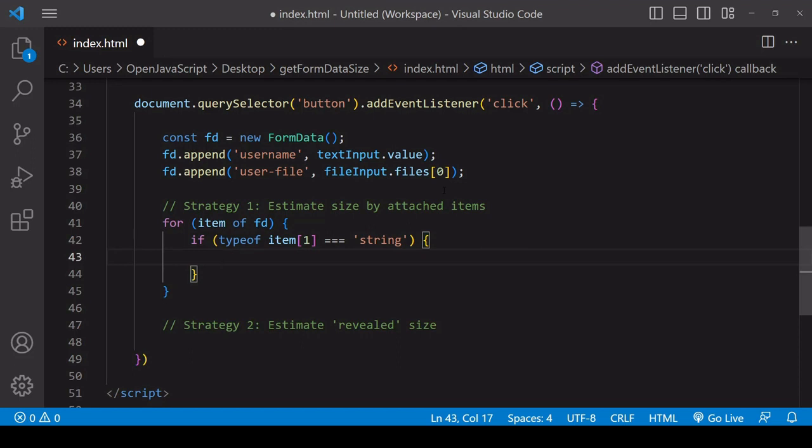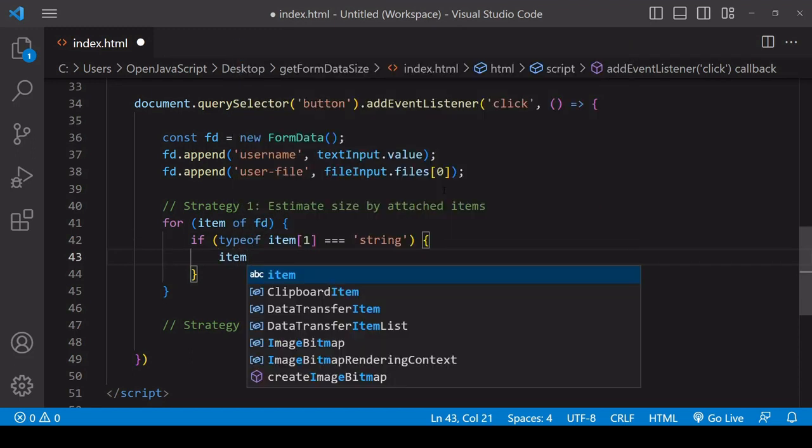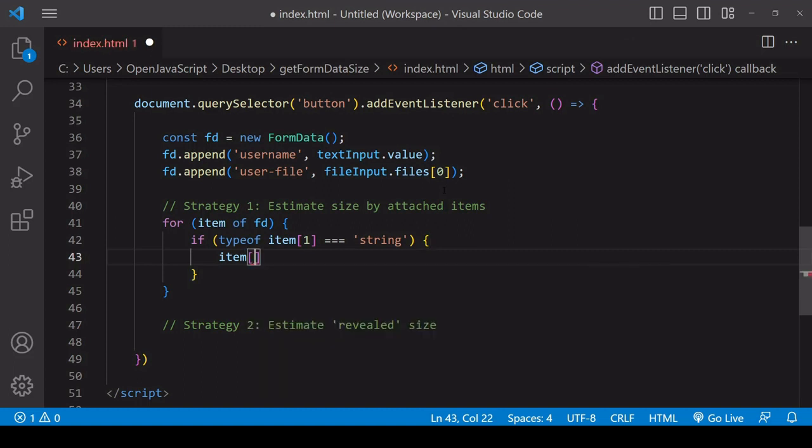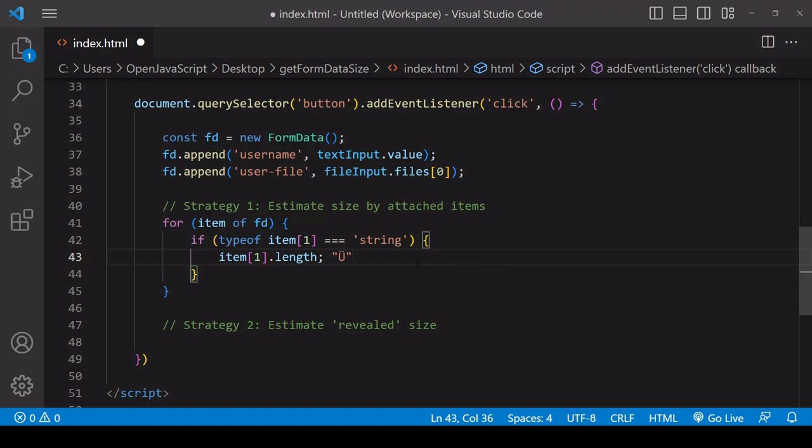If it is, then you know it's text data. Now you might think that a way of estimating the item value would be to query the length property because usually one character equals one byte. But if you have special characters like for example German ü, this is more than one byte, this would be two bytes.